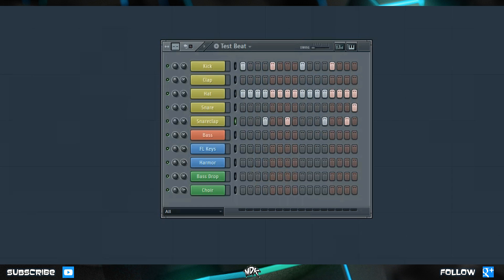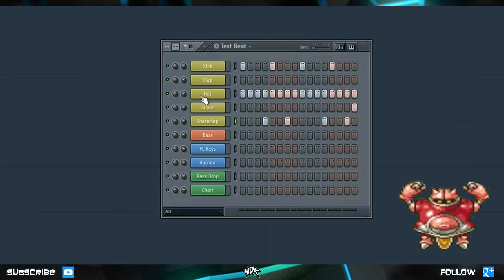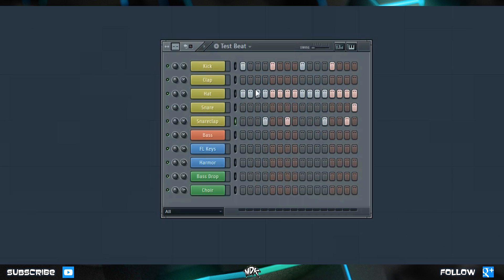Let's take a listen to how this sounds. So not too bad — kind of a moombahton groove. Let's slow it down so it actually fits that genre a bit better, say 112 BPM. The one thing that's really bothering me is that our hi-hat sounds super robotic. It sounds like the exact same sample is being triggered the exact same way every single time, and that's because that's absolutely what's happening.